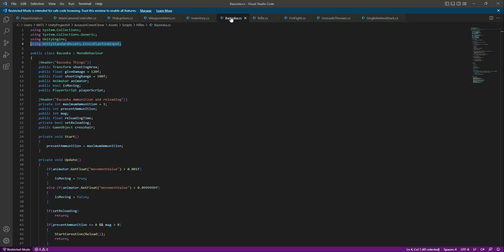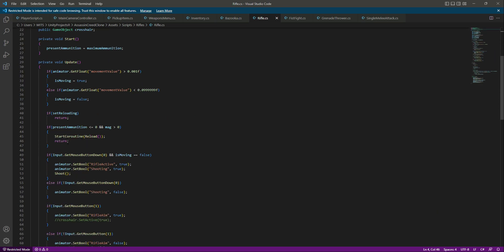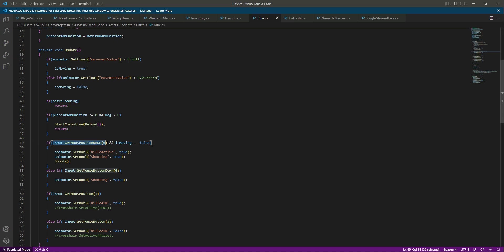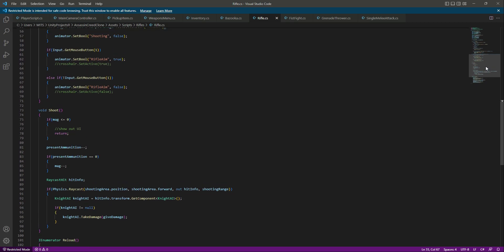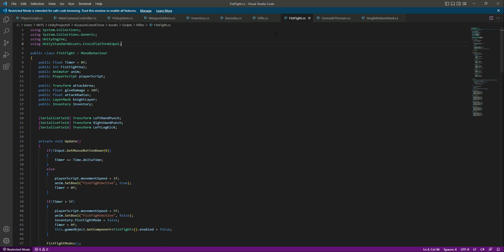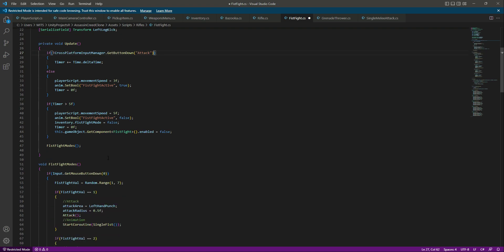Click save all. Select the bazooka script, copy this whole line. Click on rifle, make the changes in the rifle — paste it right here and right here as well. Then click on fist fight, remove the line which is set to mouse left button, and paste that right here and here as well.